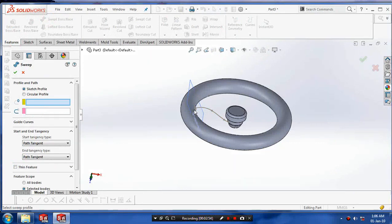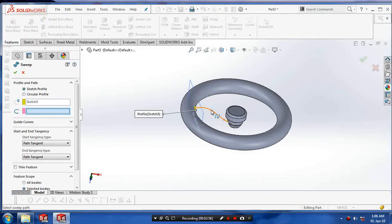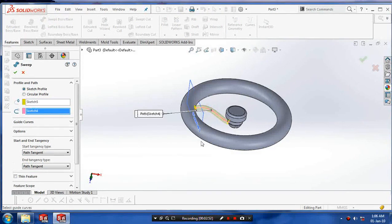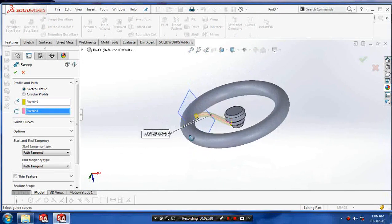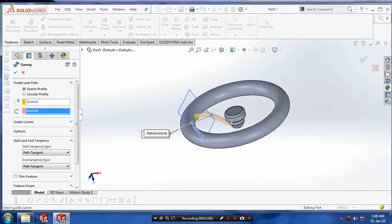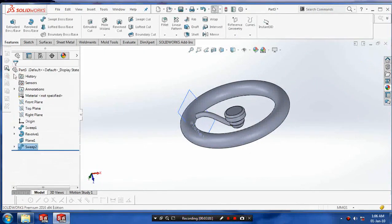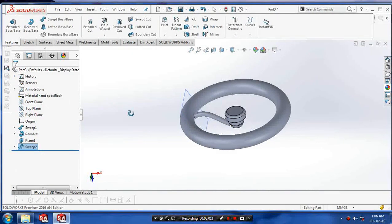Go to the features, click the sweep boss, and click on profiles and corresponding path. The intersecting part is created.